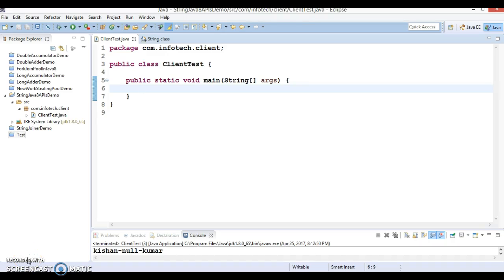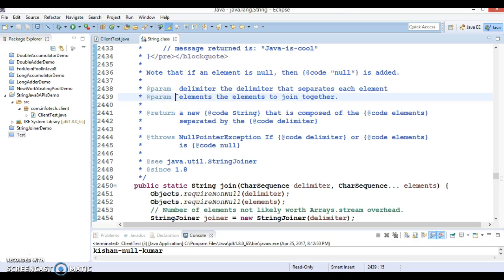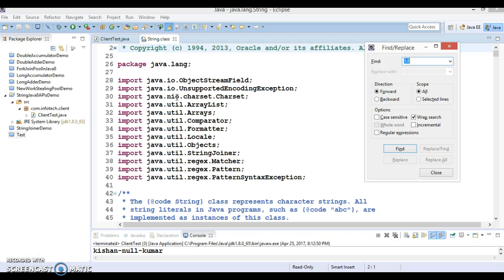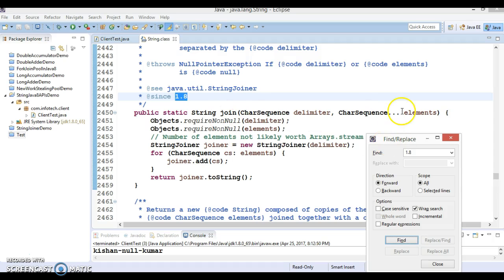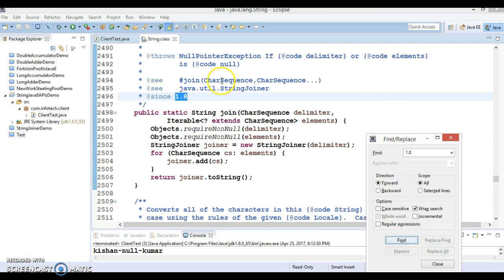Hello friends, my name is Kishan and welcome to this video tutorial. In this video we are going to explore a couple of APIs that have been added in the String class in Java 8. If you go to the String class and search by typing '1.8', you can see a method called join. There are basically two overloaded join methods — the first takes a CharSequence delimiter and a varargs, the second takes a delimiter and an Iterable.